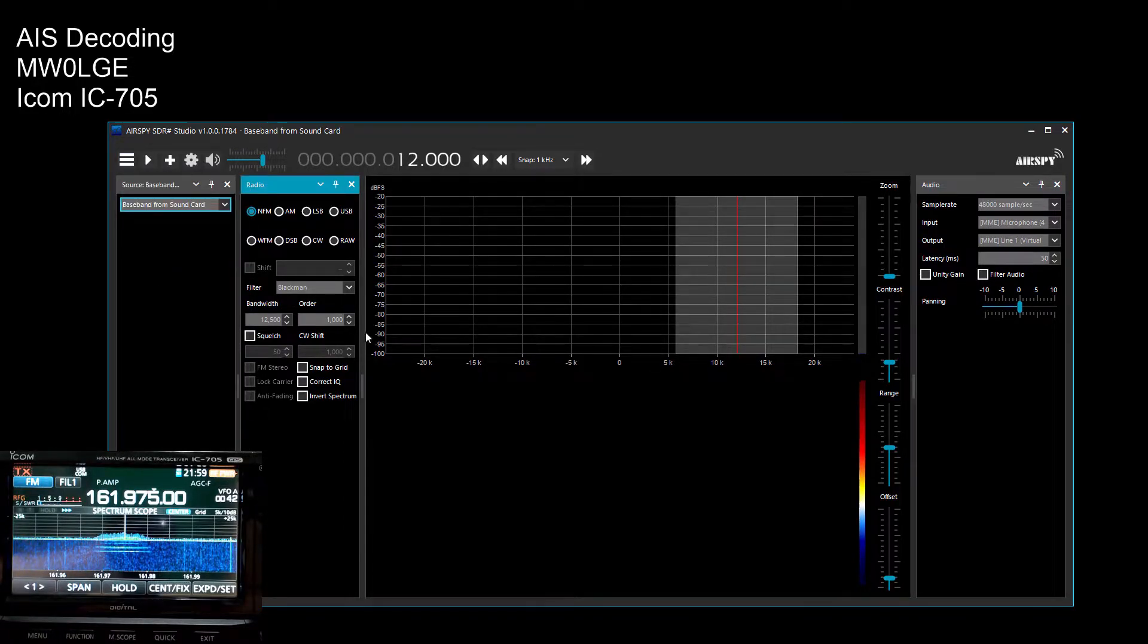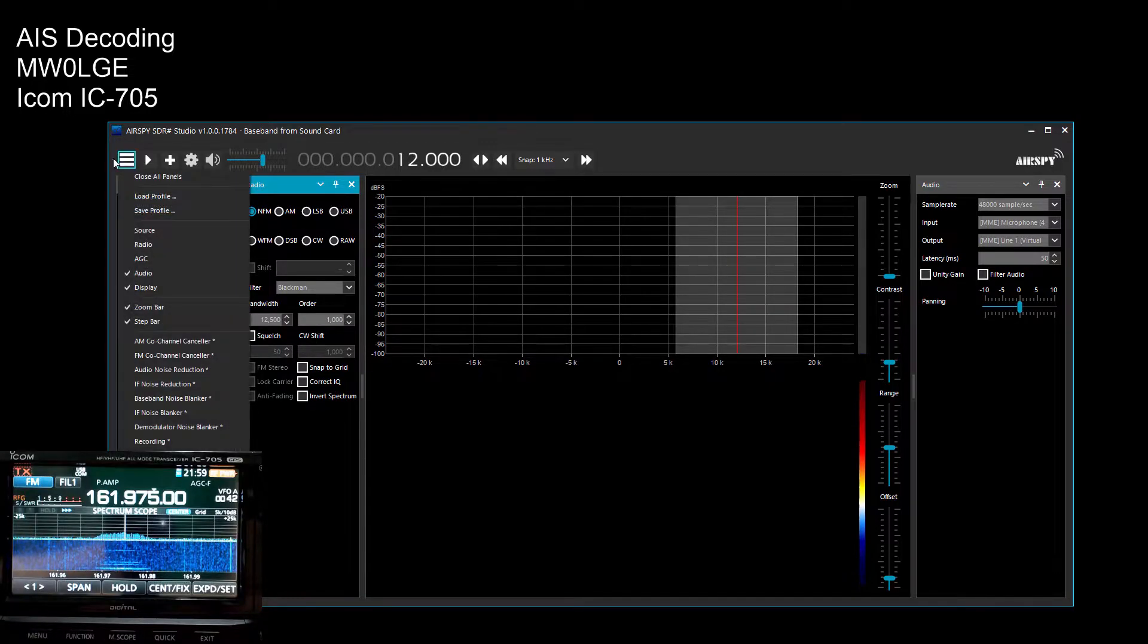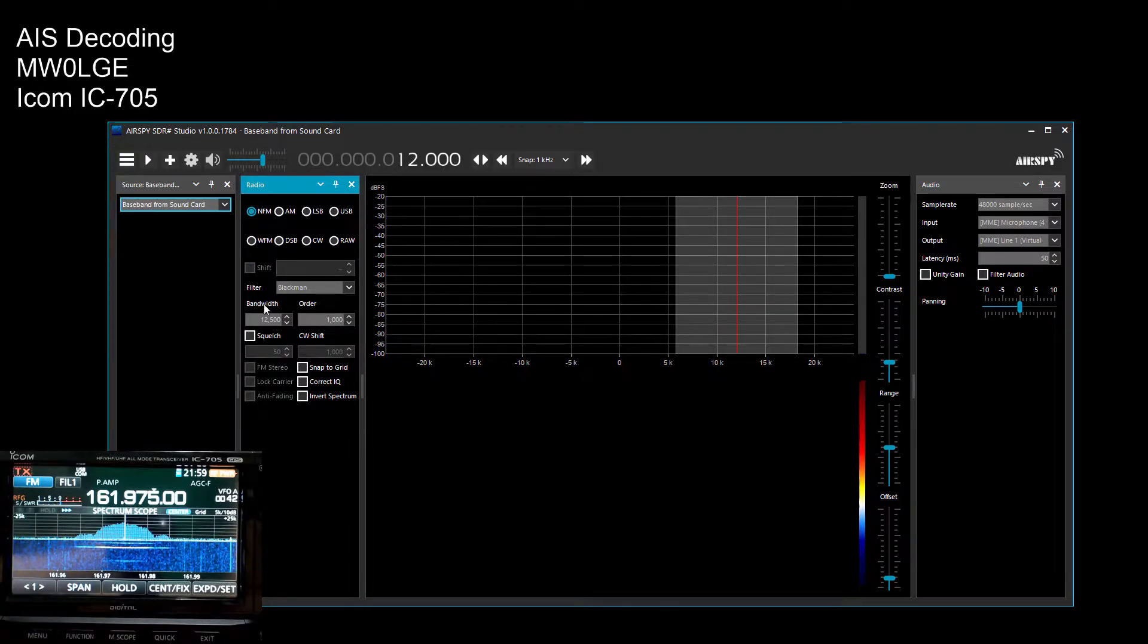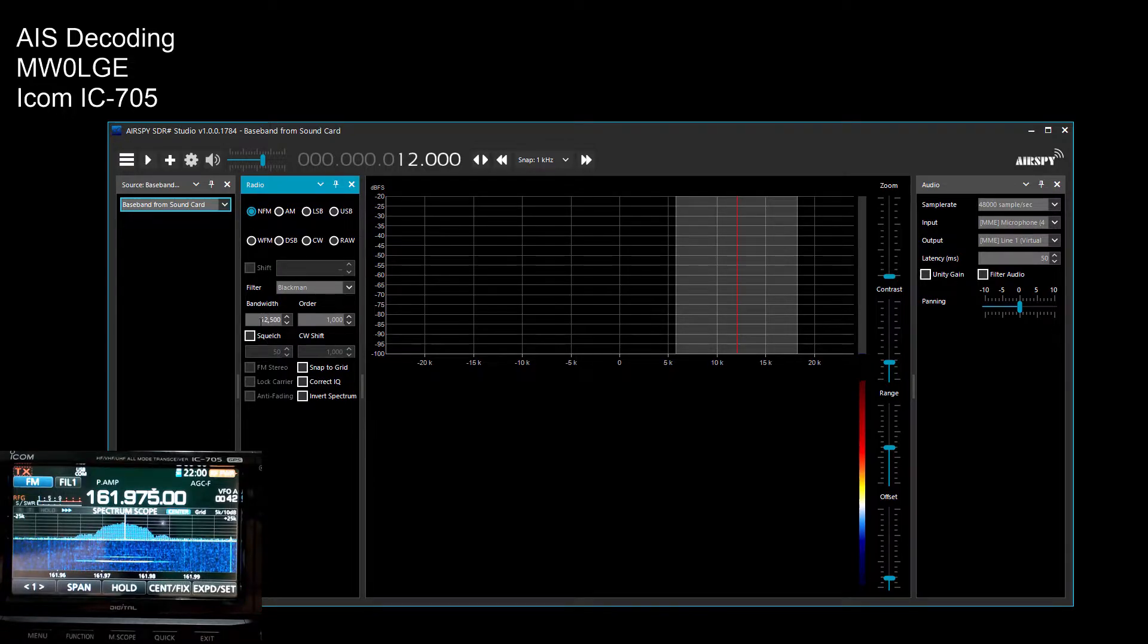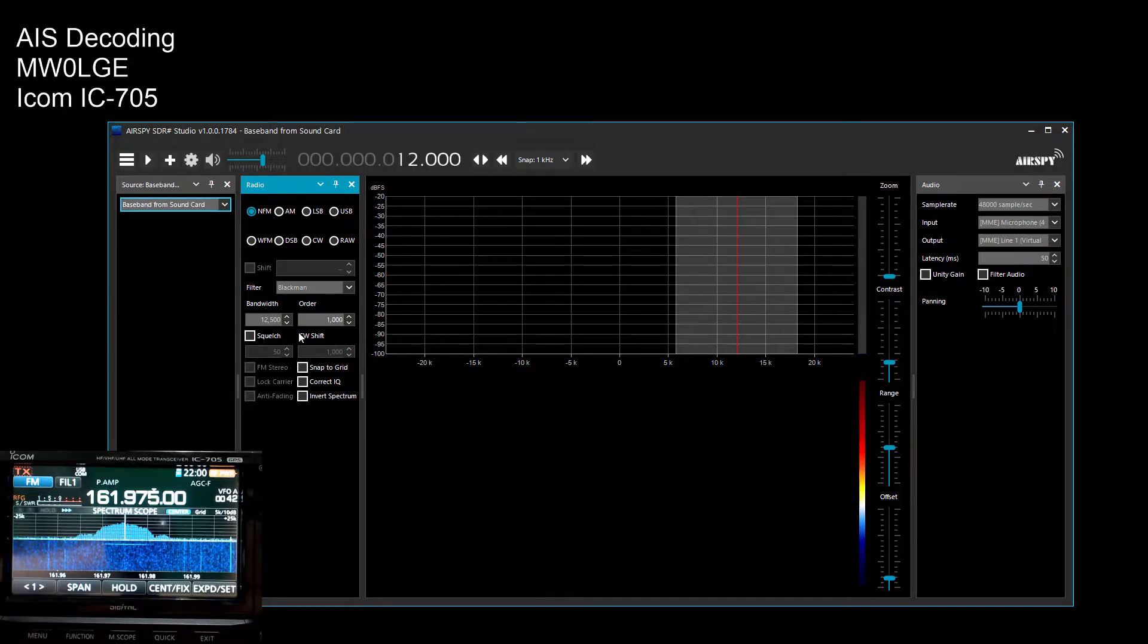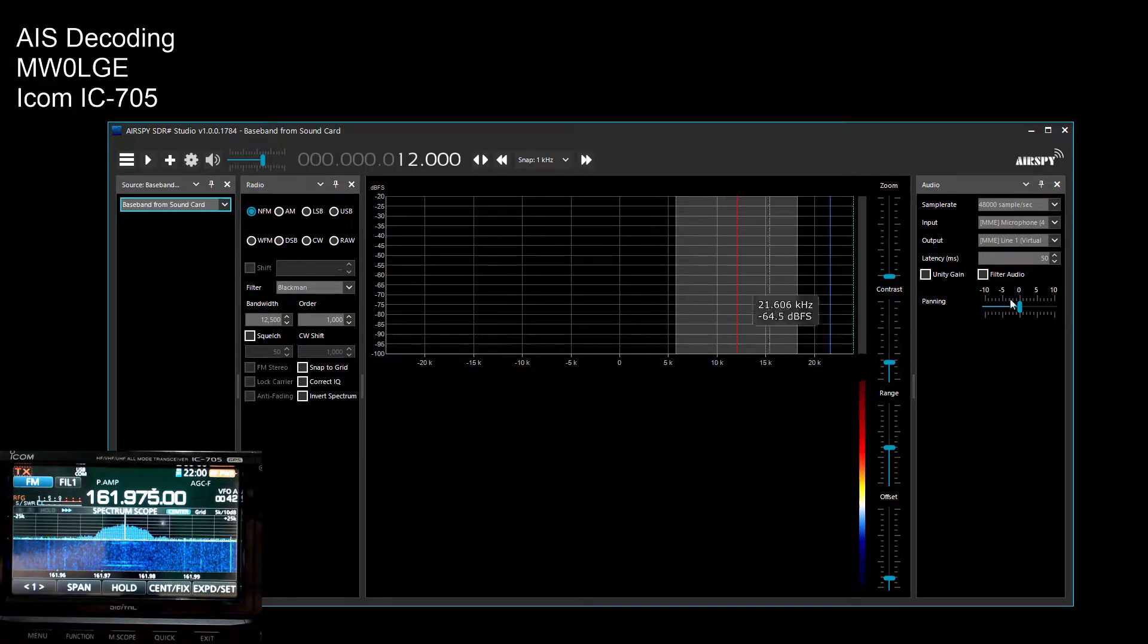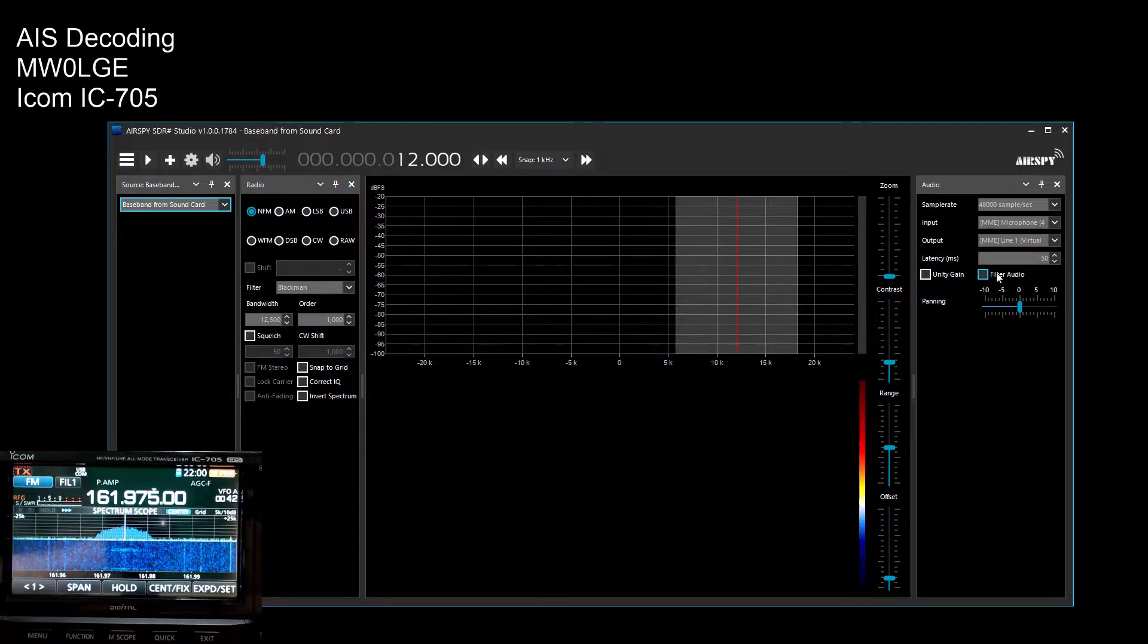The other thing to look at is the radio side of it. So you click on this dropdown, radio NFM, bandwidth 12.5 kilohertz. I've left it on Blackman and a thousand, but I'm not sure that filter applies if that's unticked.